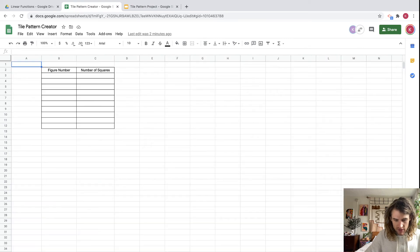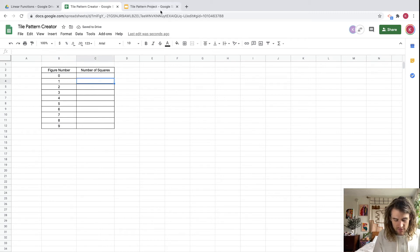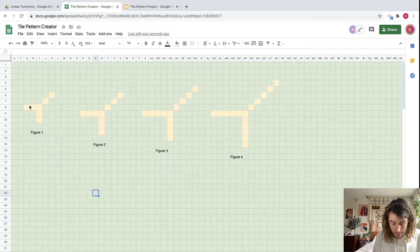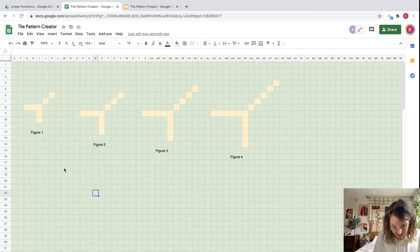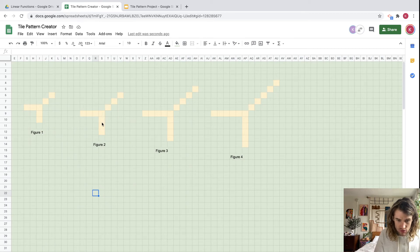We have a table to fill in: figure number zero through nine, and the number of squares. This is on the second tab of the tile pattern creator — go to the bottom to switch tabs. Figure one has one, two, three, four, five, six, seven — so seven squares. Figure two has ten squares.